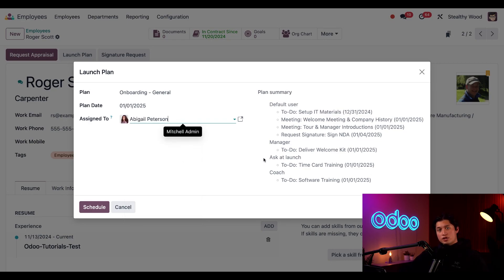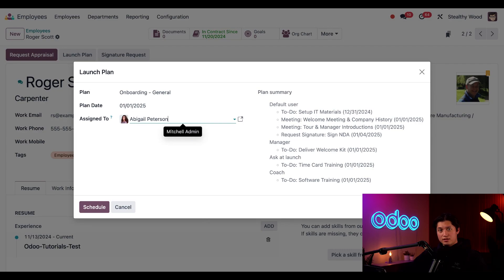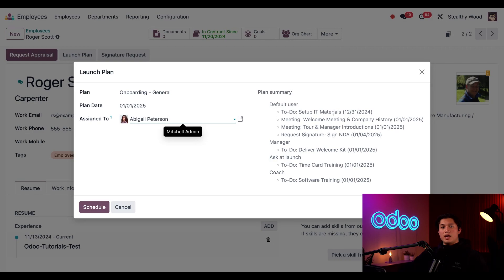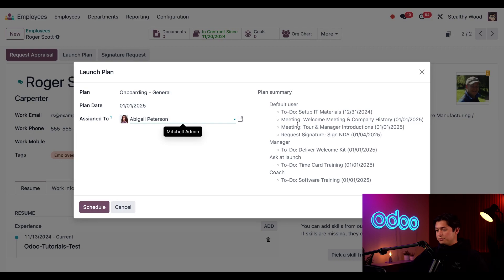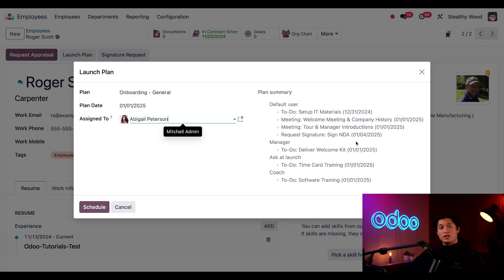The right side shows us all the due dates for all the activities that will be created and assigned, which is based on the configured interval section for each task. These are organized by who the activity is assigned to. We can see our IT department has to set up Scott's computer and anything else he needs the day before on the right. The NDA is also shown here, which shows that it is due three days from his start date.